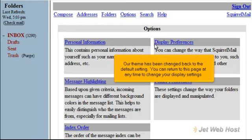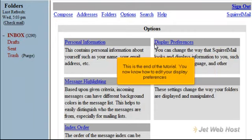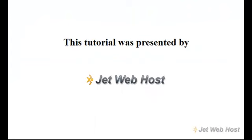You can return to this page at any time to change your display settings. This is the end of the tutorial. You now know how to edit your display preferences. Thank you for watching our tutorial.